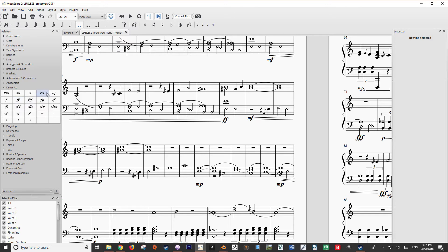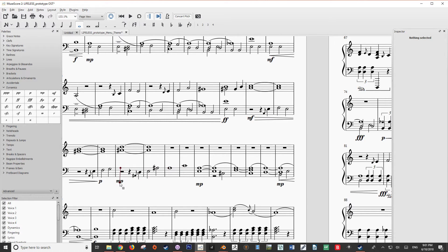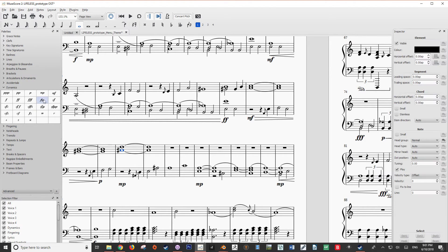From our dynamics palette, we're going to select a dynamic of choice. In this case I'm going to select mezzo piano. When I drag it out, it's going to snap to notes — in this case I want to snap it to the first beat of my bar. Then we want to put in a piano at the end of the movement, so we just drop it in and snap it in.